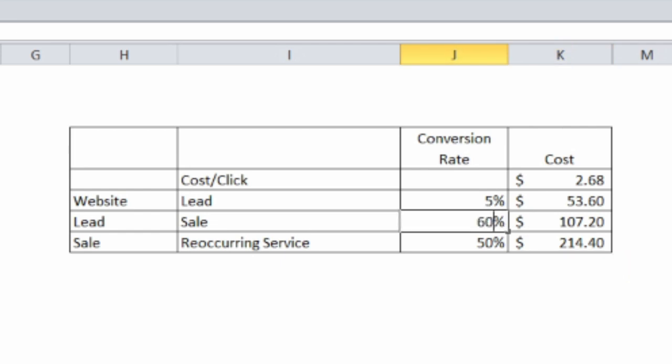From 50% to 60%, we'll see our cost for a reoccurring client will drop.